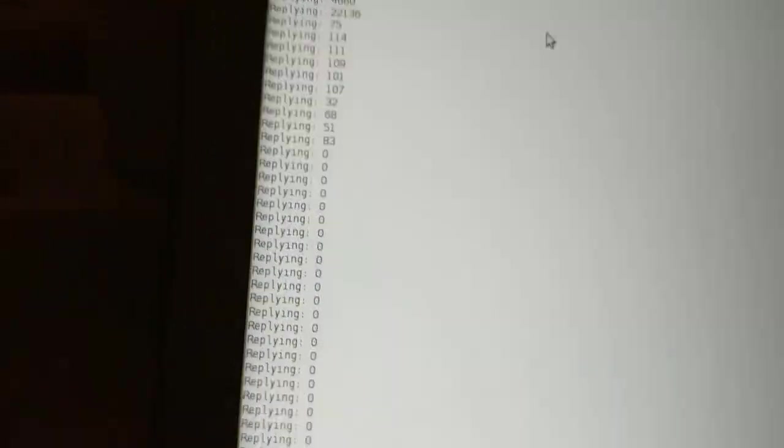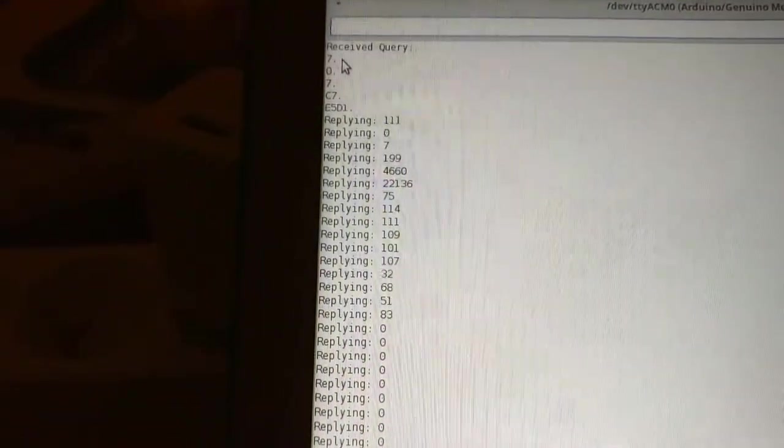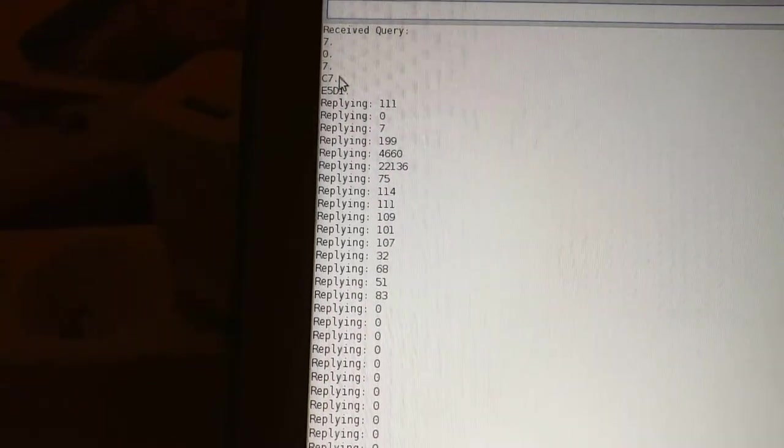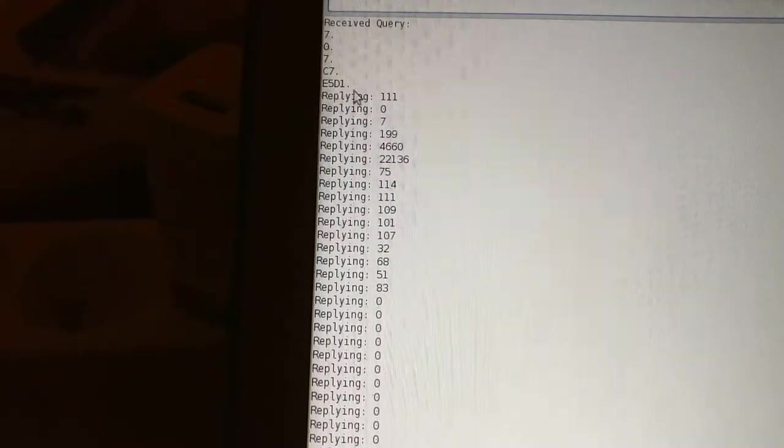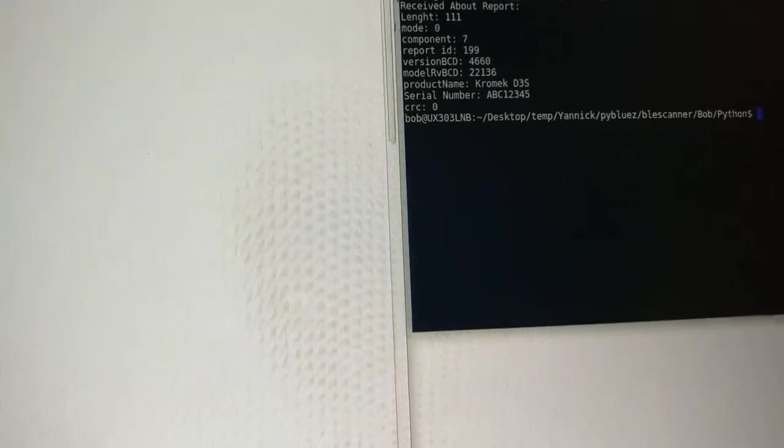So we sent this query. Do we see it? It was connected for a second and it disconnected. Okay, we can look at what happened over here. So we received this query, 707C7E5D1, and we look over what we sent and we notice,